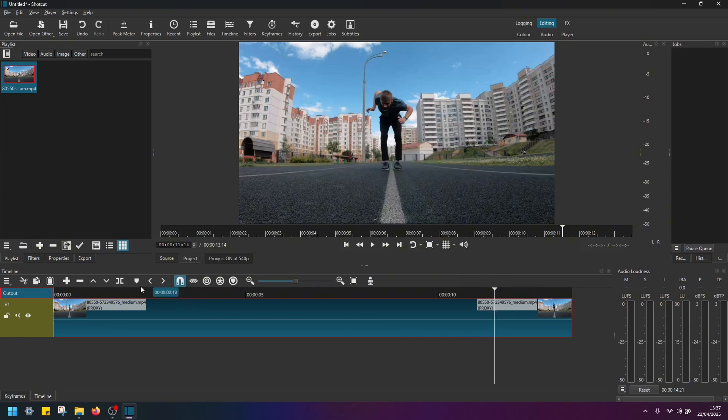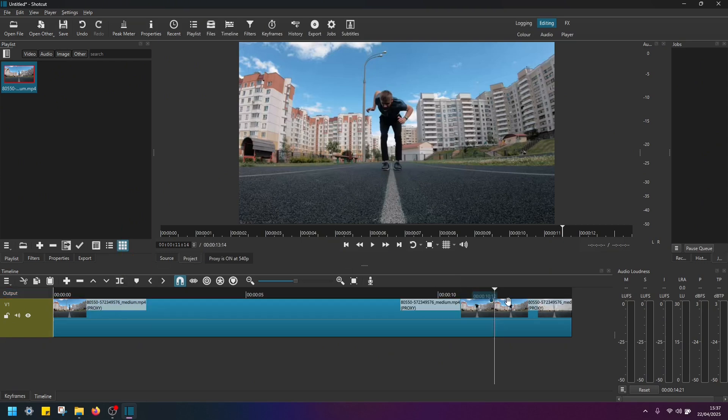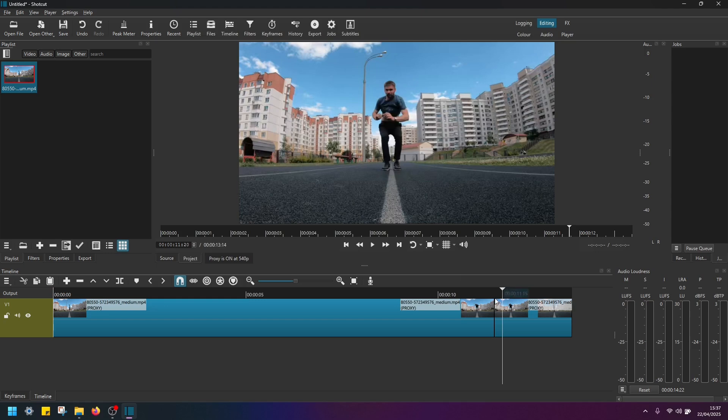Next, navigate here and click on the button split at playhead. Okay, so now we have split this section here.